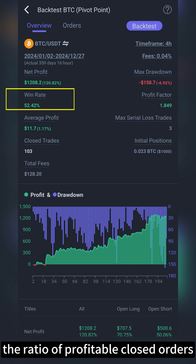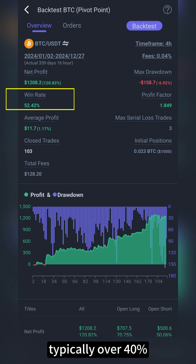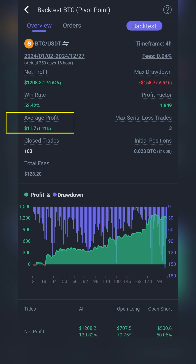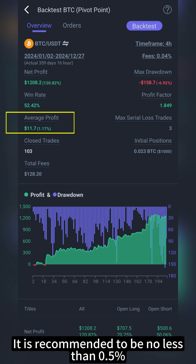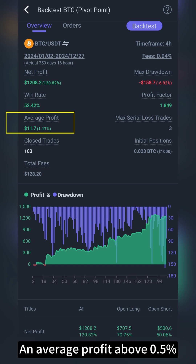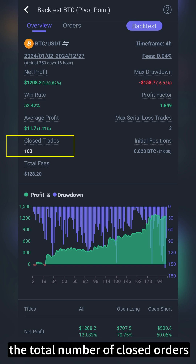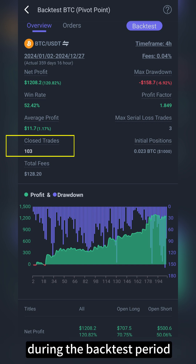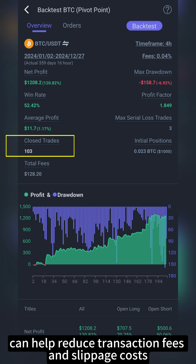Win rate is the ratio of profitable closed orders to total closed orders, typically over 40%. Average profit is the average profit per order — the larger this number, the better. It is recommended to be no less than 0.5%, as an average profit above 0.5% usually covers slippage costs. Closed trades is the total number of closed orders during the backtest period. Aiming for one closed order per day, or one every two days, can help reduce transaction fees and slippage costs.